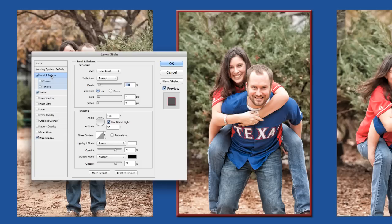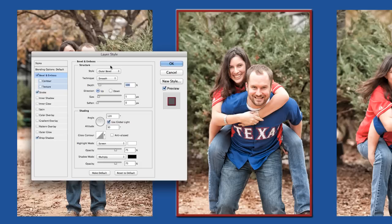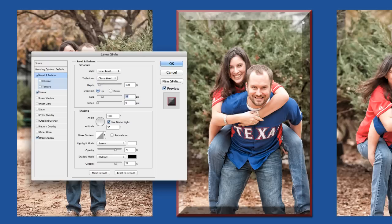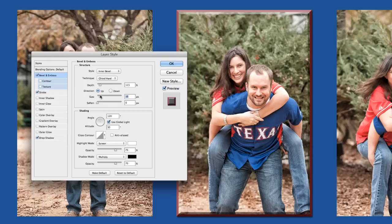Another popular one is Bevel and Emboss. If you click on that you see it automatically checks it for you. There are tons of options — a big one is Emboss versus Outer Bevel. I like to use Inner Bevel. Let me make it a little larger so you can see what it does — it's kind of making it almost have a rounded top to it. If you give it the Chiseled Hard technique, it almost looks like you're looking at it through a piece of glass that's got a bevel on it. There are tons of options with how you want that to look.